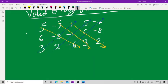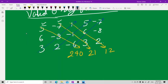Multiplying along the positive diagonals: 5×(-8)×(-6) = 240; (-7)×(-1)×3 = 21; 1×6×2 = 12. For the negative diagonals: 3×(-8)×1 = -24; 2×(-1)×5 = -10; (-6)×6×(-7) = 252.